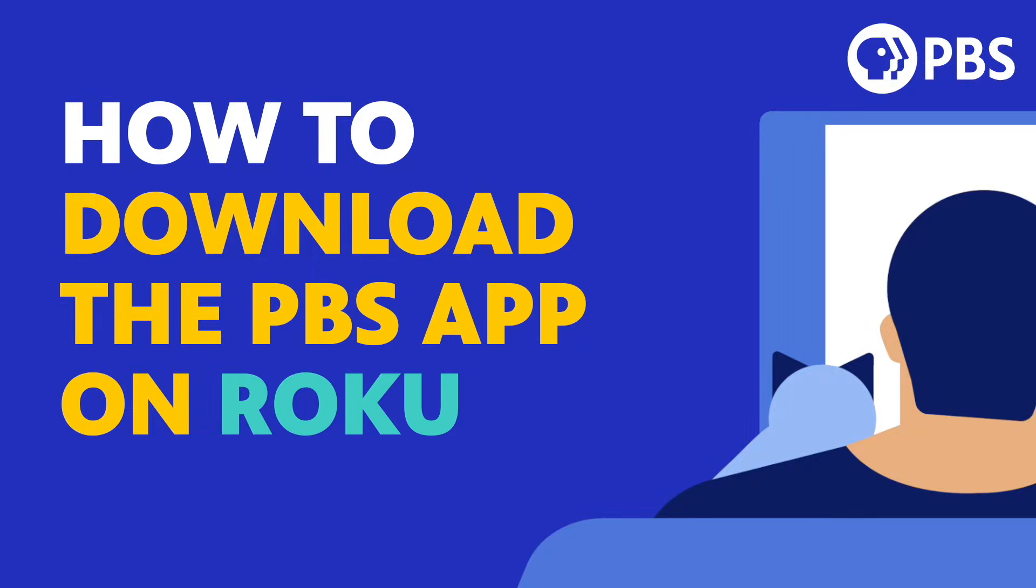Welcome to PBS. Today we'll go over how to download the PBS app on Roku.